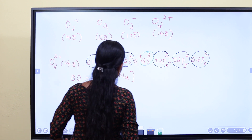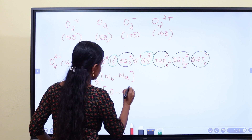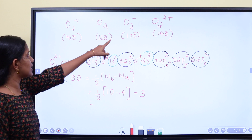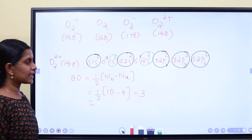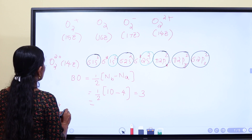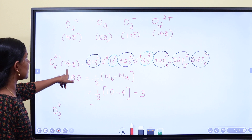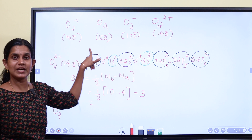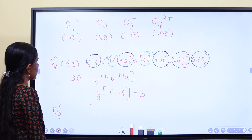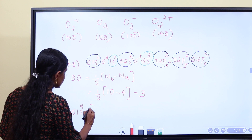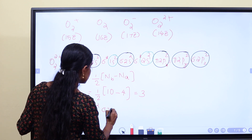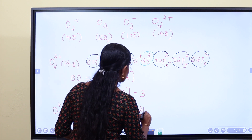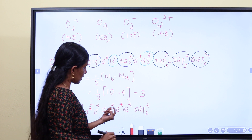The bond order calculation: bonding electrons minus antibonding electrons divided by 2. We have 10 bonding electrons and 4 antibonding electrons. So bond order = (10 − 4) ÷ 2 = 6 ÷ 2 = 3. Therefore O2²⁺ has a bond order of 3.